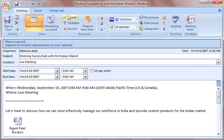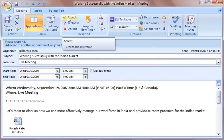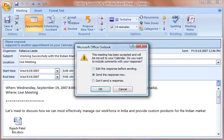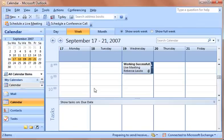Just like conventional meetings, each attendee receives a meeting invitation, and when they accept, Outlook adds the appointment to the person's calendar.